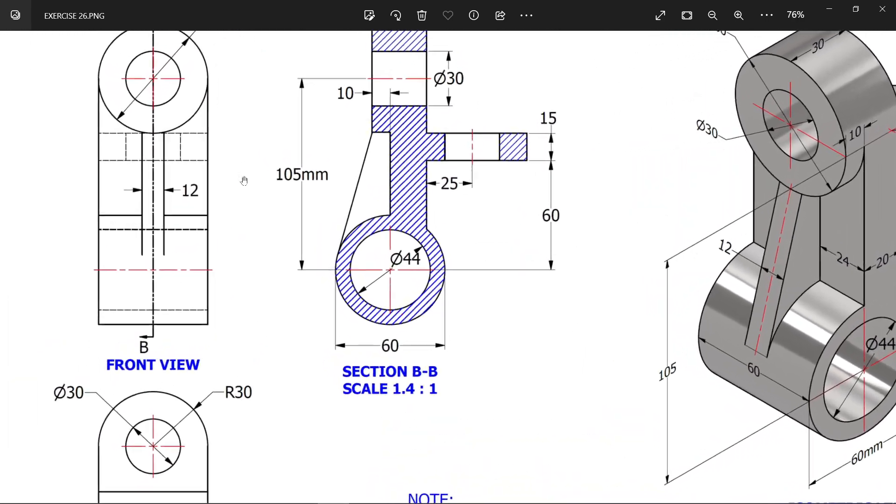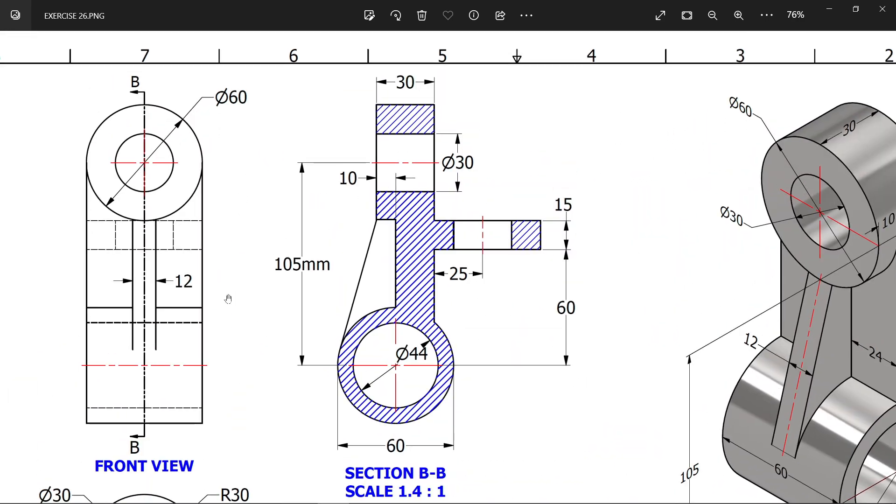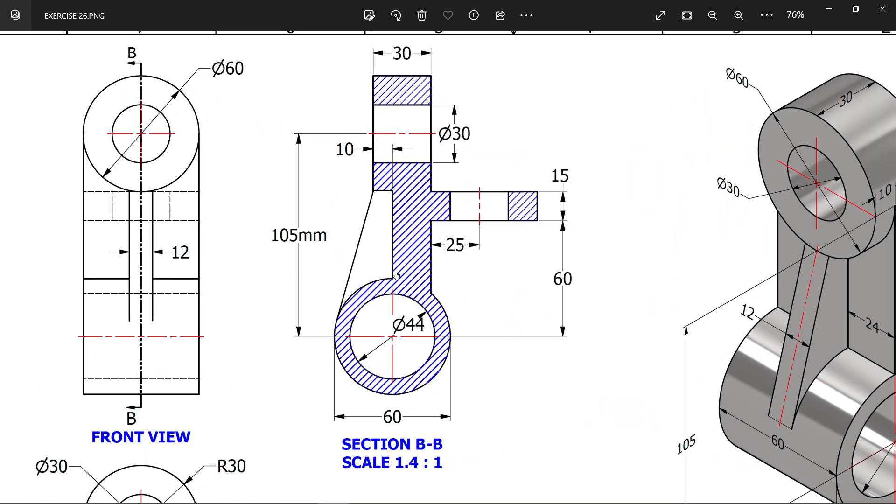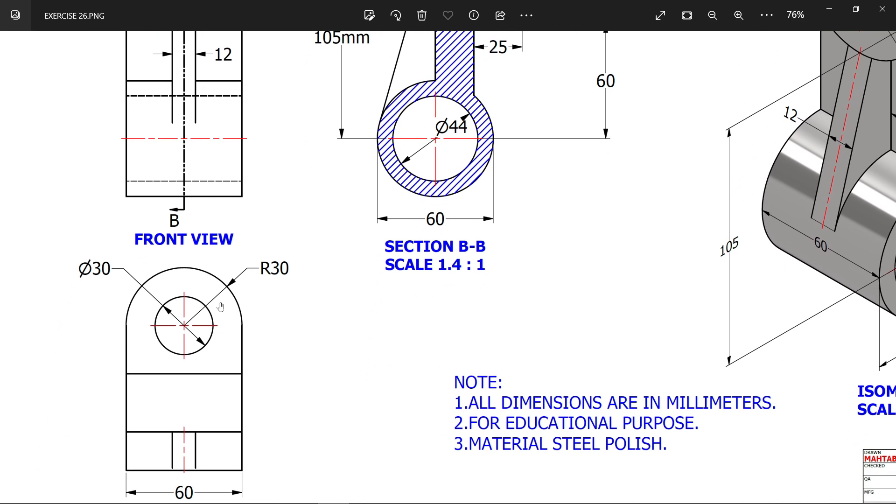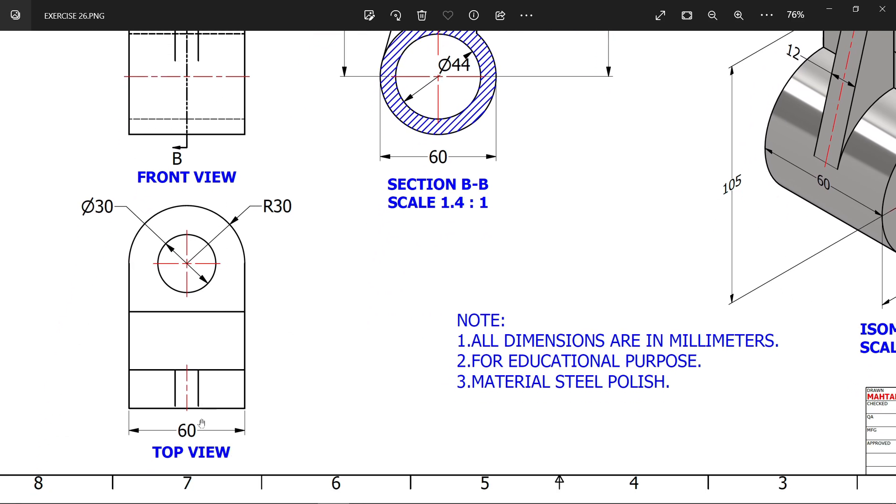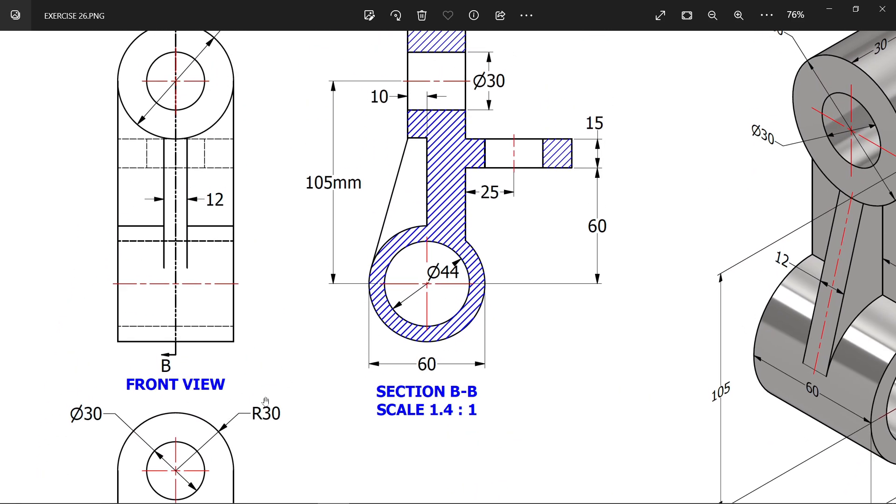You will see this is the front view and this is the section view. In section view we will start from the bottom. The diameter is 60 millimeters and the width, checking the top view, is 60 millimeters. There is a 44 diameter hole but we will make it later.